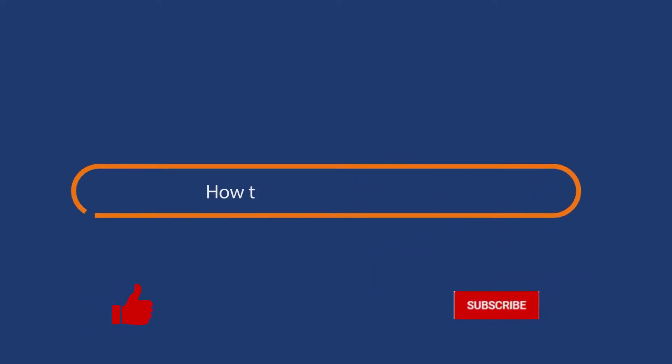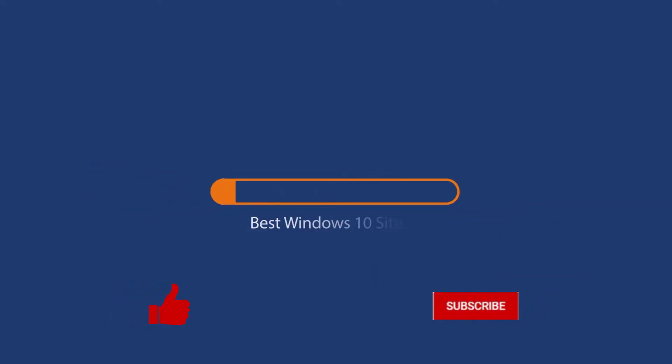Before we start this detailed guide, press the like button and subscribe to our channel in case you forget later.